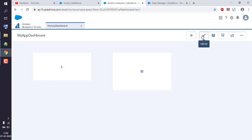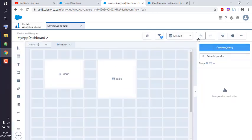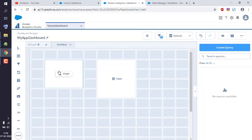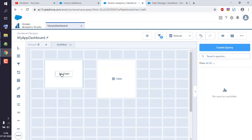You can click on this edit button to get back into editing mode for the dashboard. After that, when we add elements into it, we have to create queries in order for it to display the relevant data.